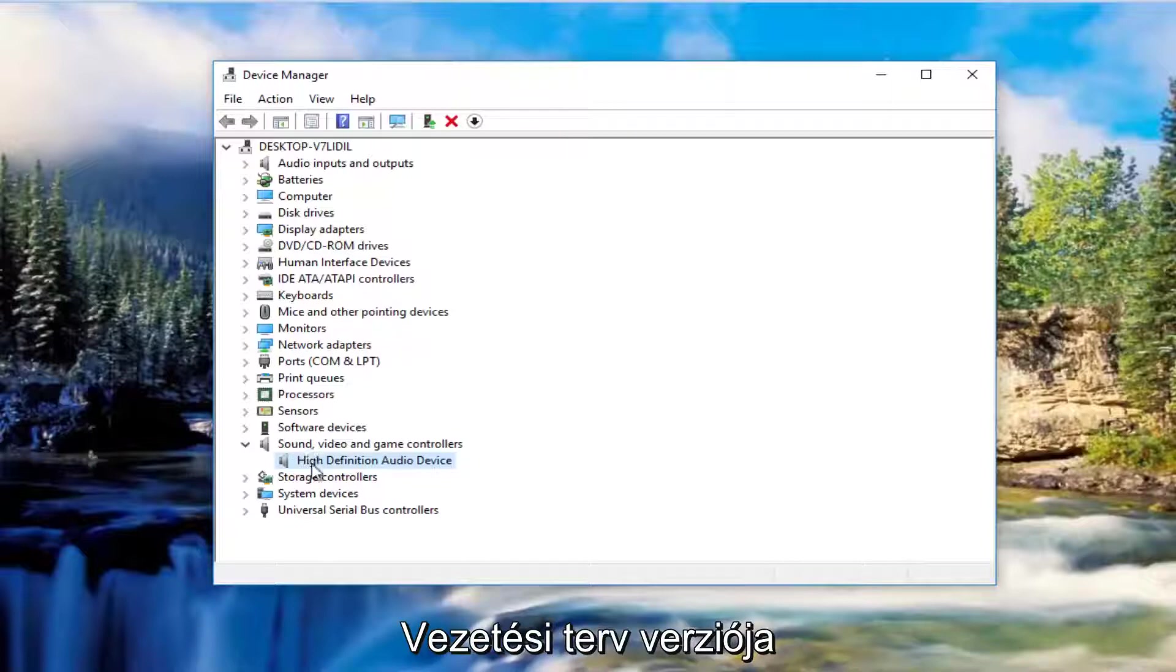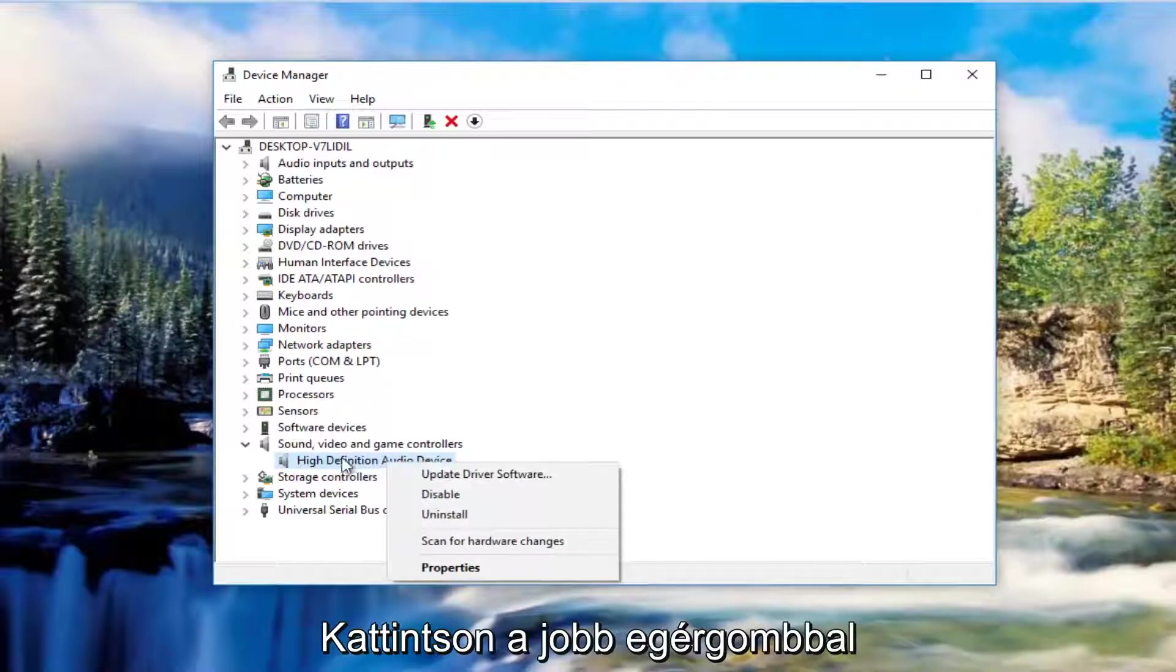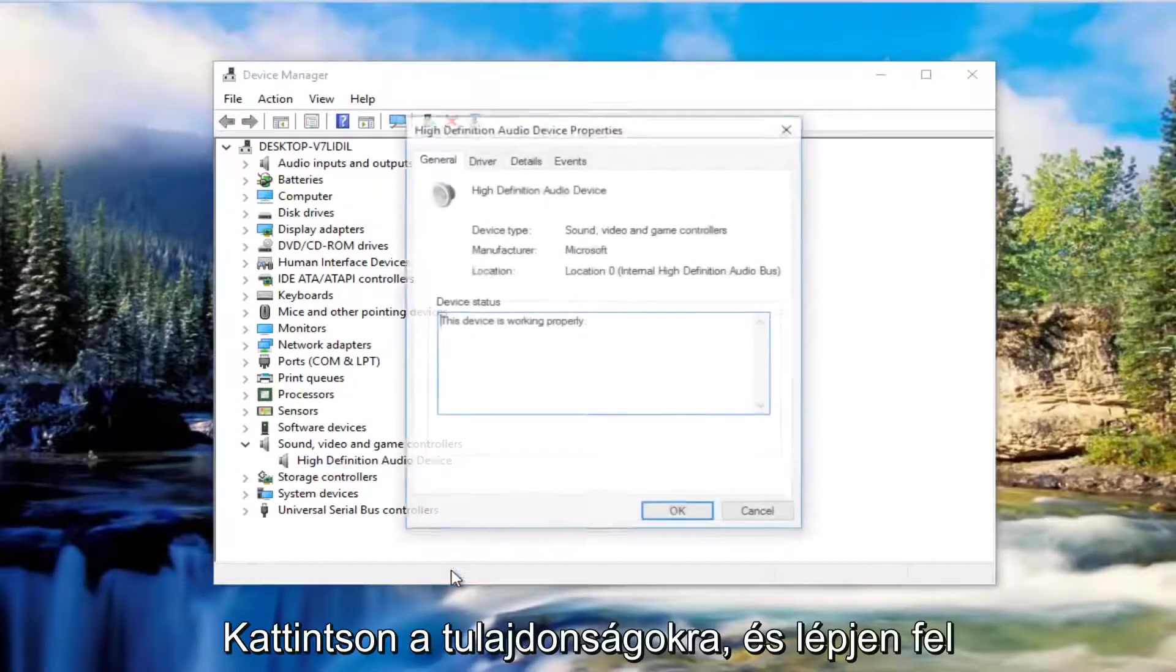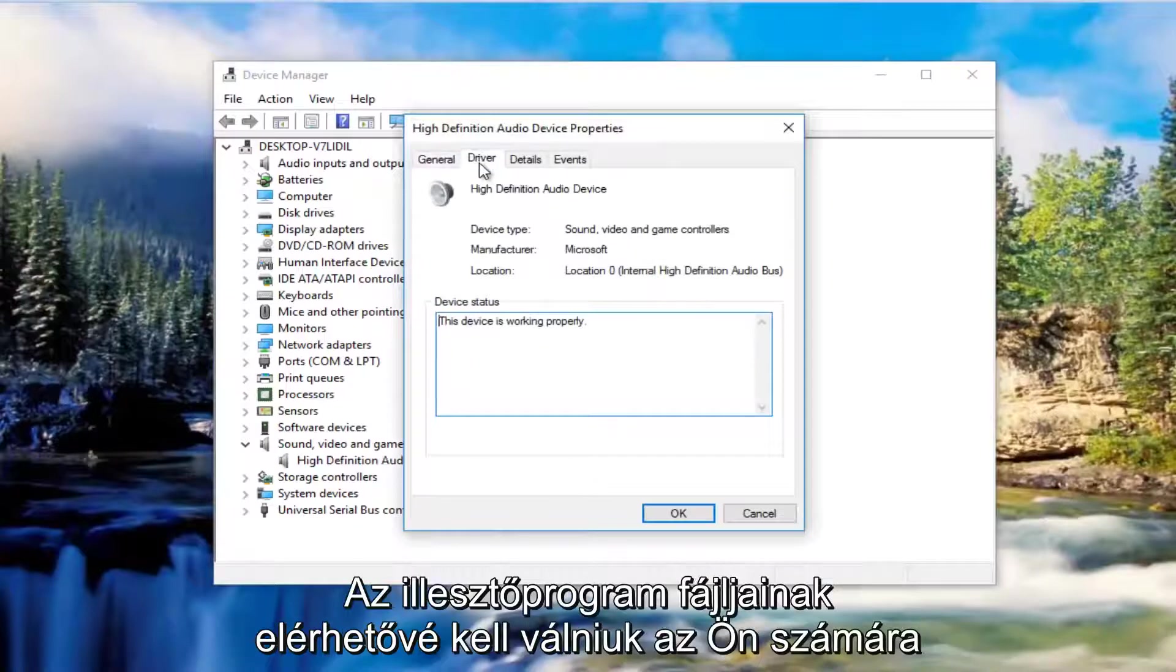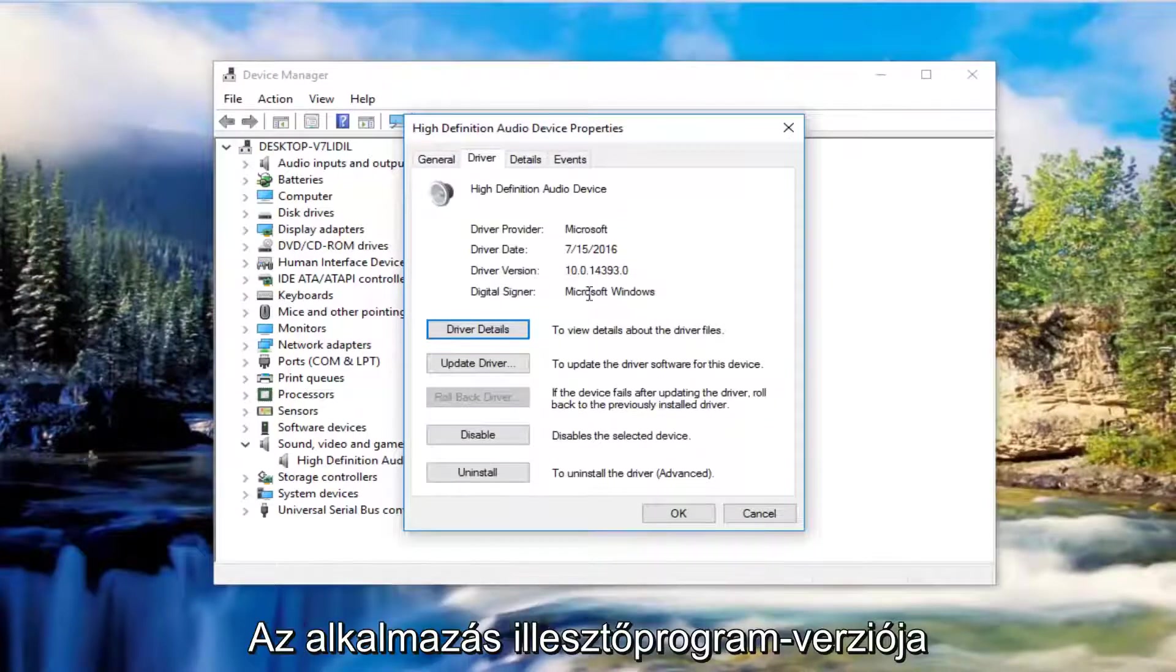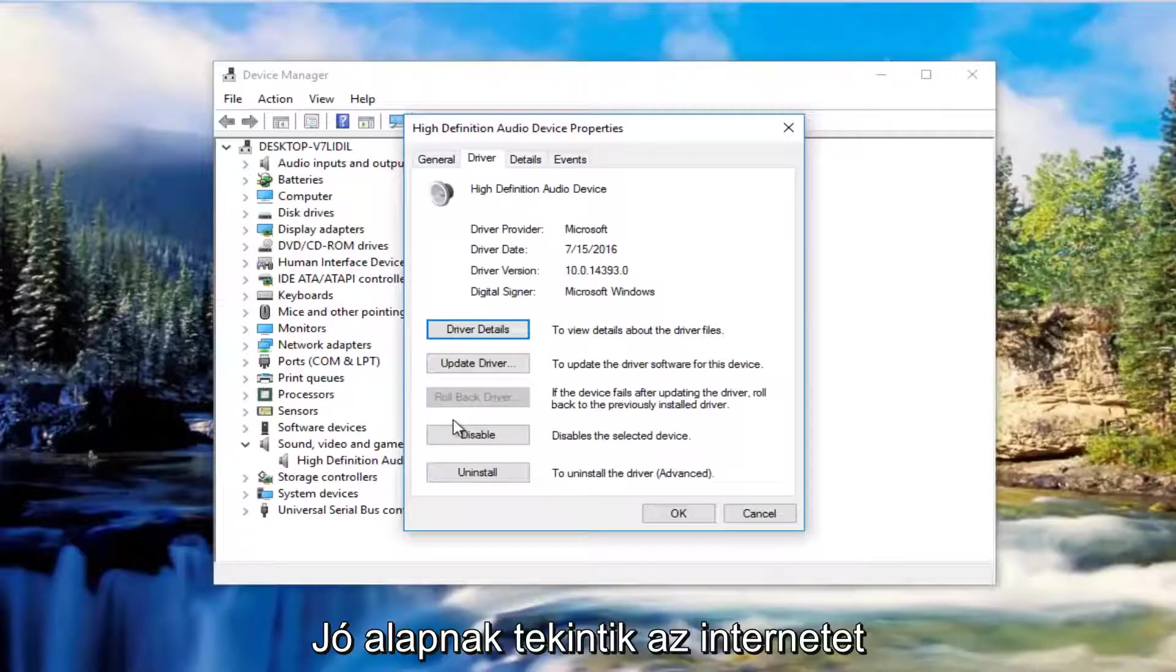so if you're comparing the two versions, if you right clicked on the driver software in the device manager and then you left click on properties and then you went up to the driver tab, it would tell you the driver version that you're running right here. So you could compare with the one you find online.